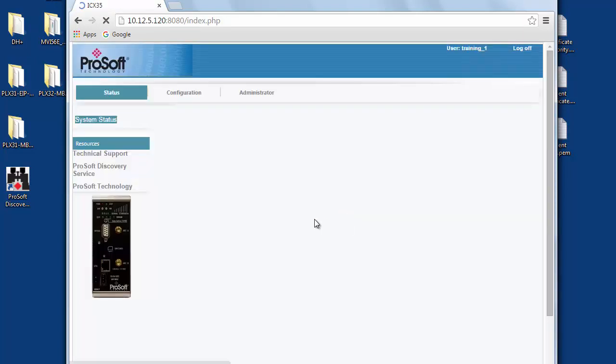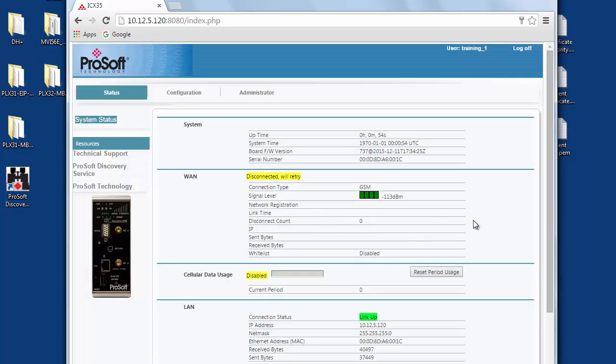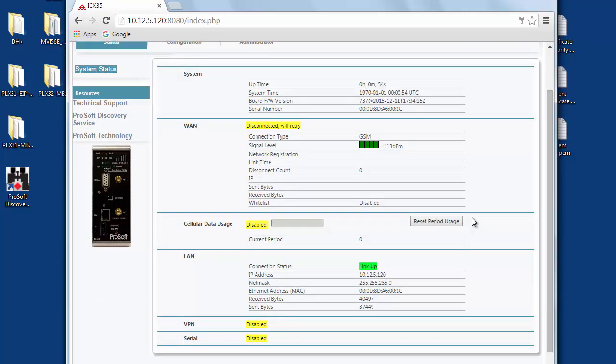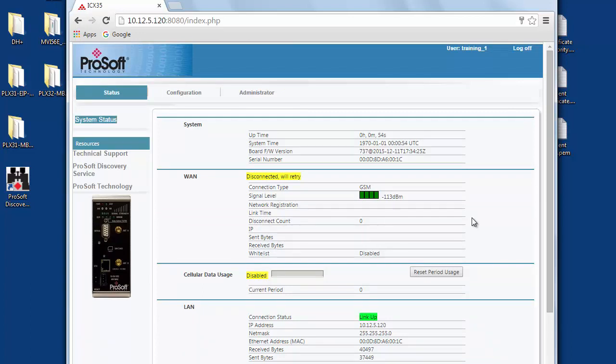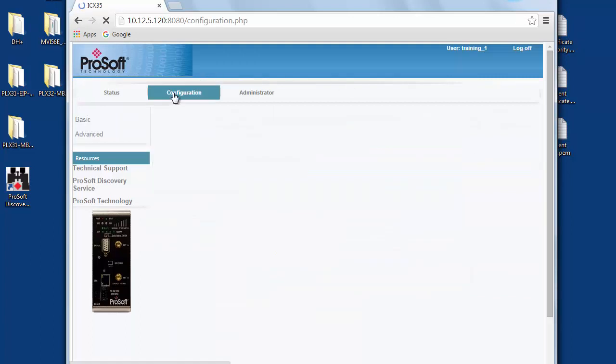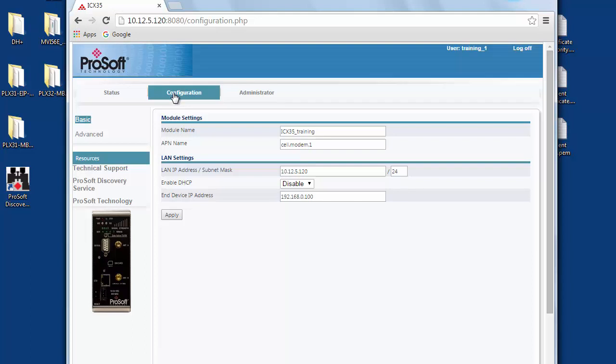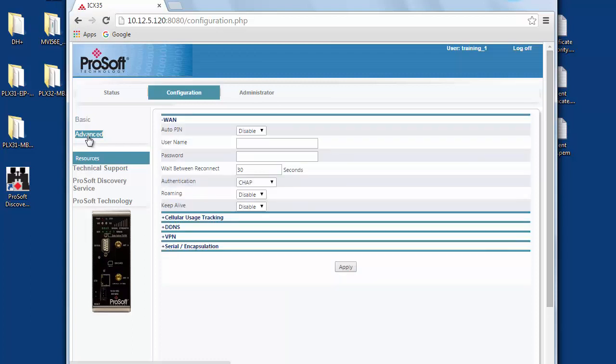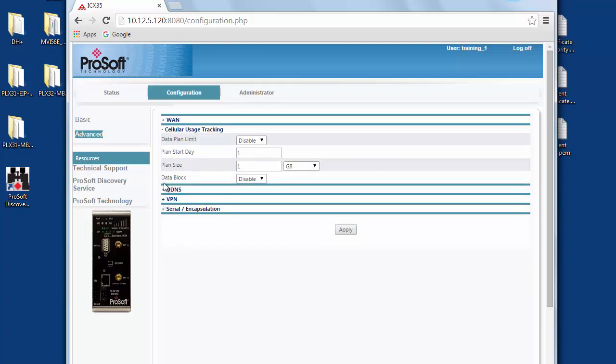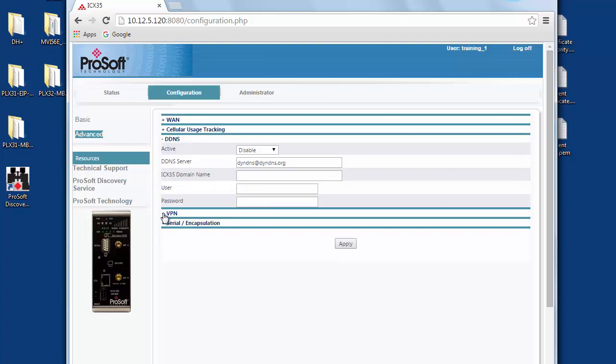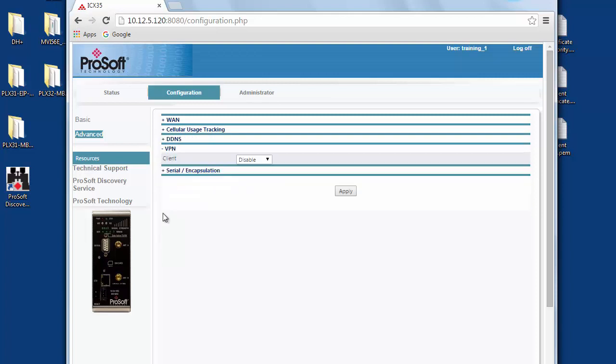Now we can configure the modem to suit our application which is to allow pump jacks in the field to communicate with a SCADA system using our OpenVPN server. For this we will need an existing OpenVPN server waiting for client connections. We'll be configuring this radio as a client connecting to the OpenVPN tunnel. Under the configuration tab we'll select the advanced page on the left. Here we can see and configure all the features and functionality that the ICX-35 has to offer. Each of these sections can be expanded to get at the configuration options. We'll expand VPN and in the drop down menu we'll select OpenVPN.